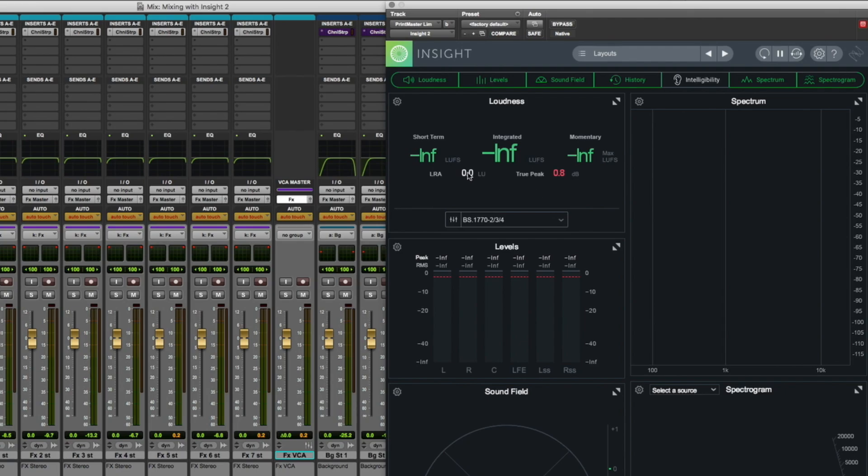It also displays the dynamic range of your audio, so the difference between the loudest and the quietest parts of your printmaster. And true peak information as well, which is always important when meeting specs.